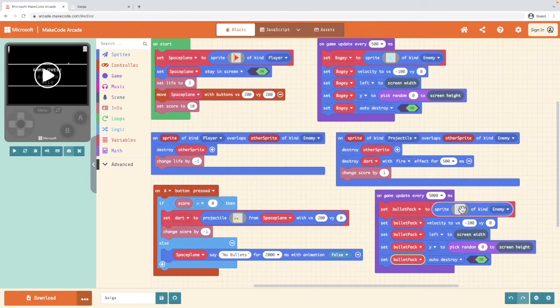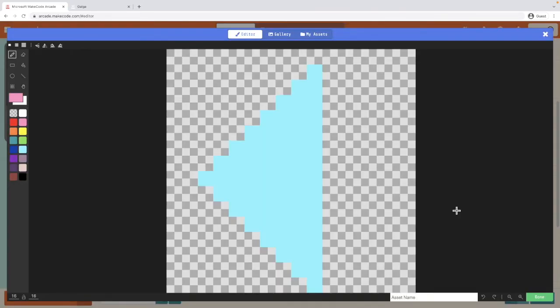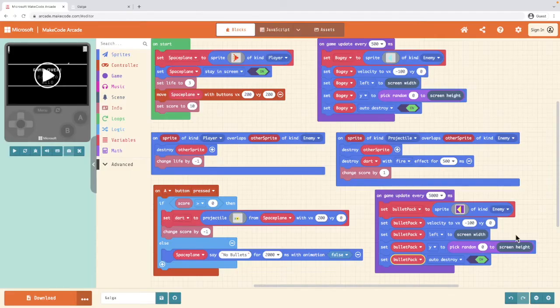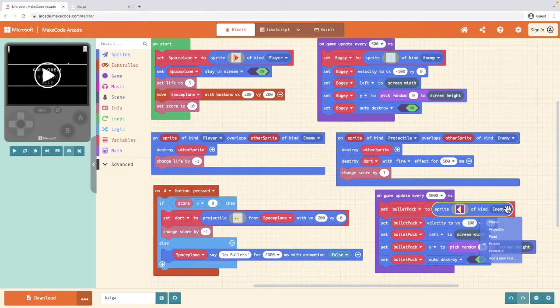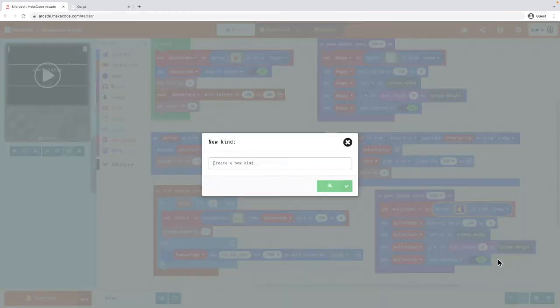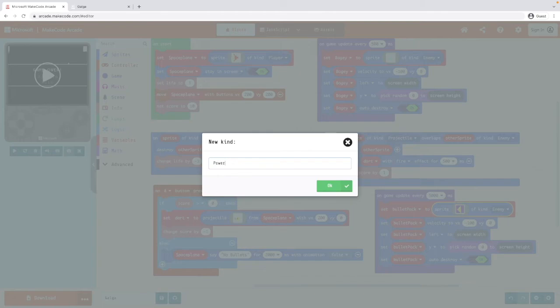Next, I'm going to change the sprite of my bullet pack to something else. Yours can be whatever you want. And I'm going to change the kind enemy and I'm going to select add new kind and I'm going to call it power up and click on OK.